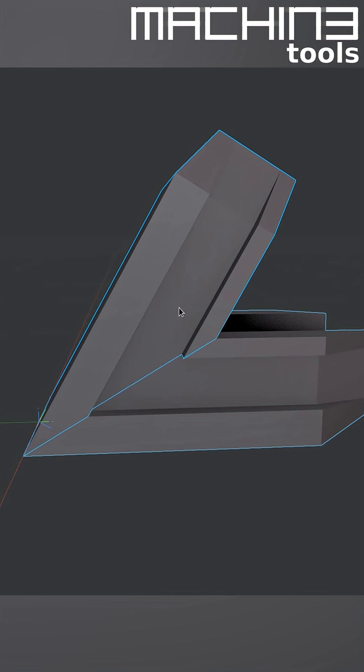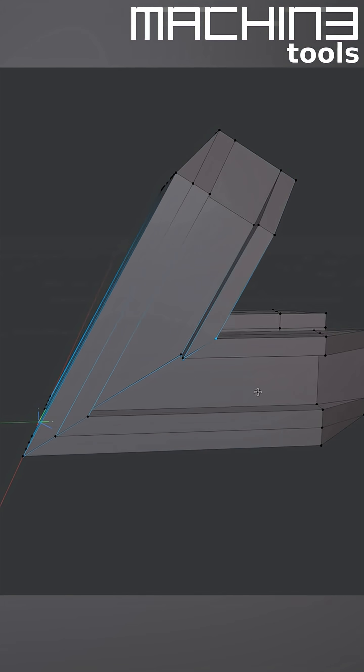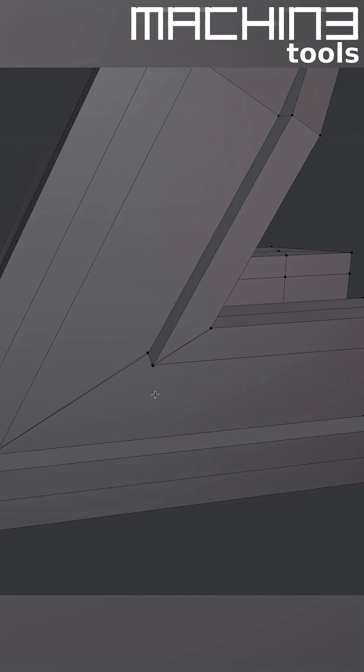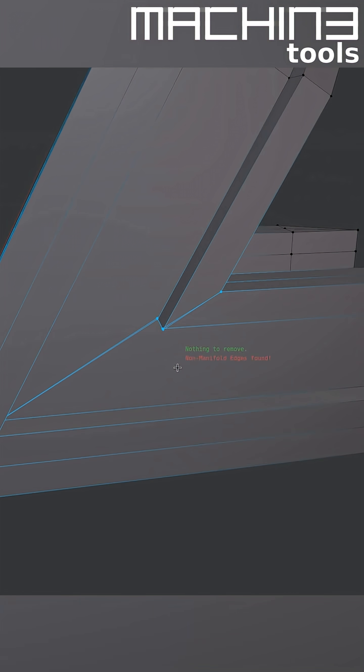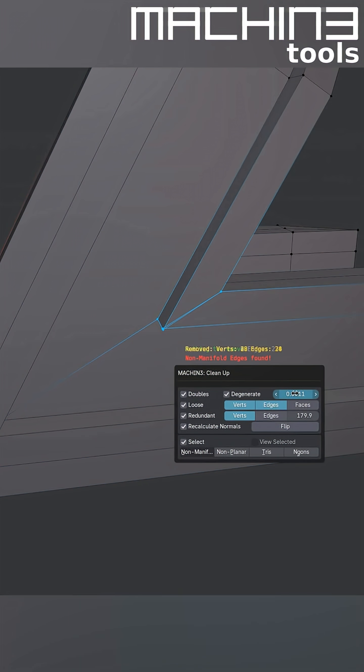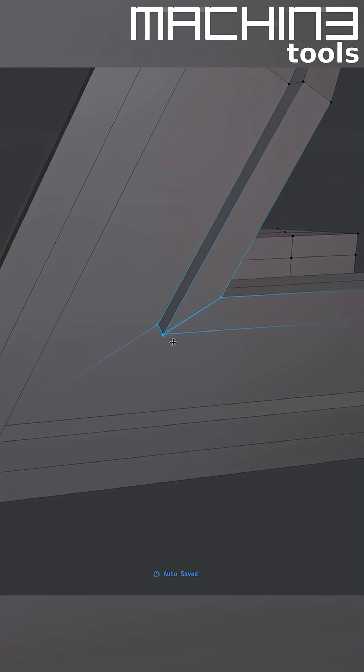I can then of course join the two objects, and either merge the verts individually or merge them all at once via the cleanup tool by bumping the distance value here a little.